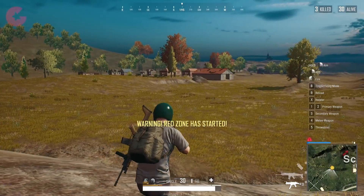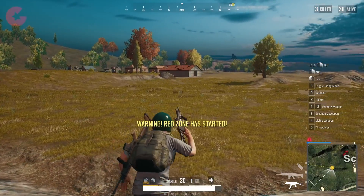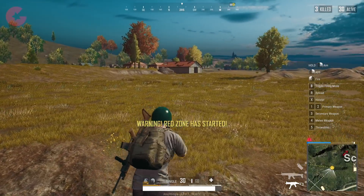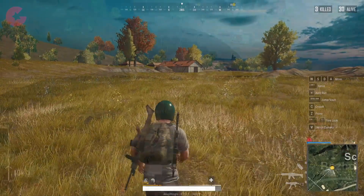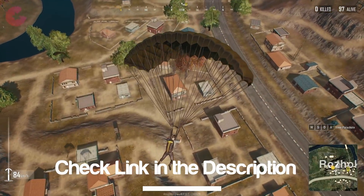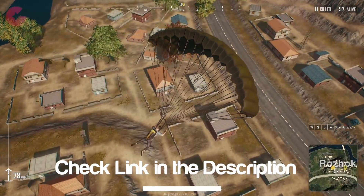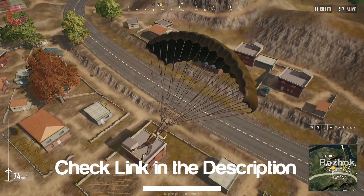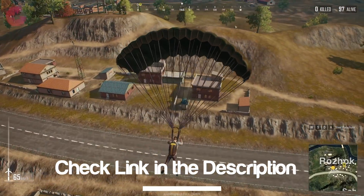Today in this video we will show you how to download and play this game right now even if you are not in Thailand. Don't forget to check the link to our website where we have a detailed guide about how to download and play PUBG Lite.